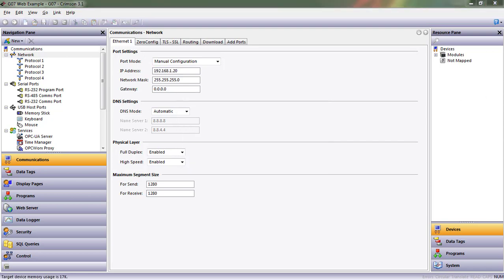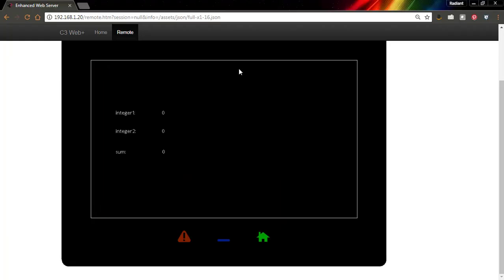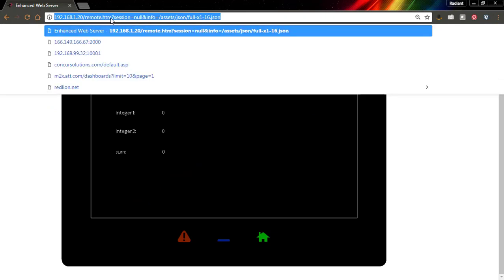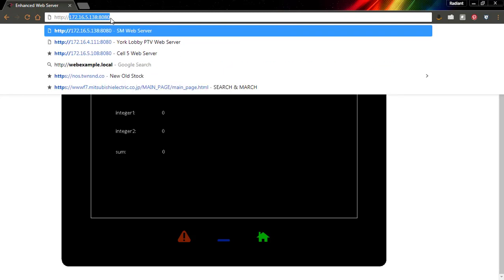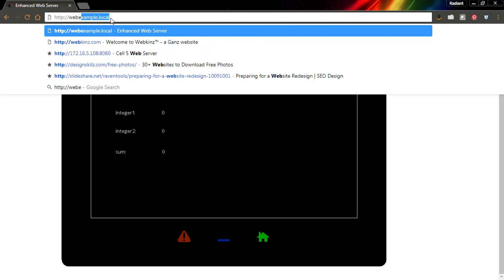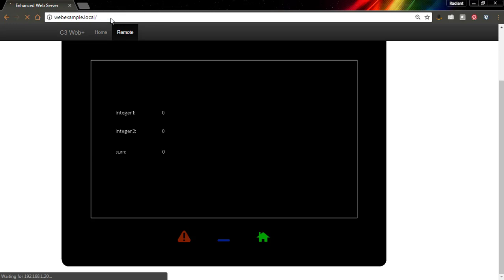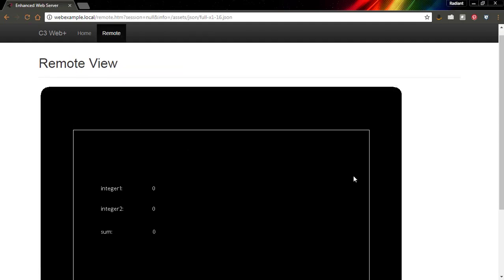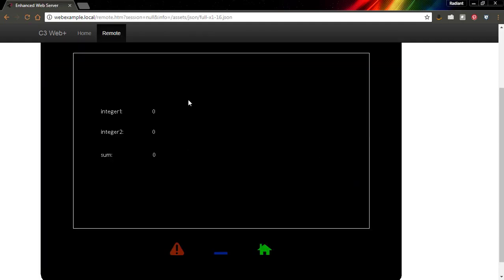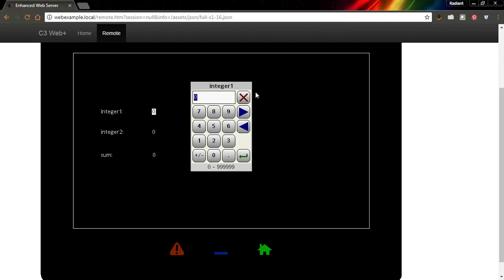All right, let's go ahead and send this database down and go to our web browser. Here it is. Now remember I talked about that local web address that we can use as well, so I can do HTTP web example dot local. That will take us to the same place. So I'm going to go ahead and go to remote view.